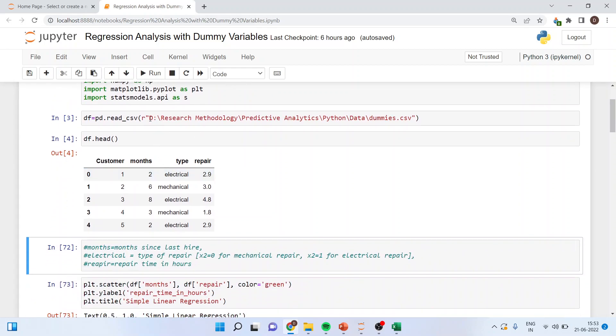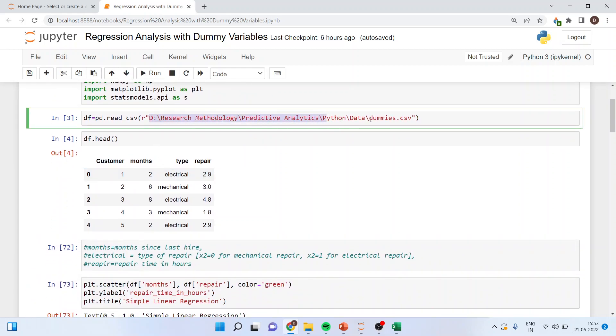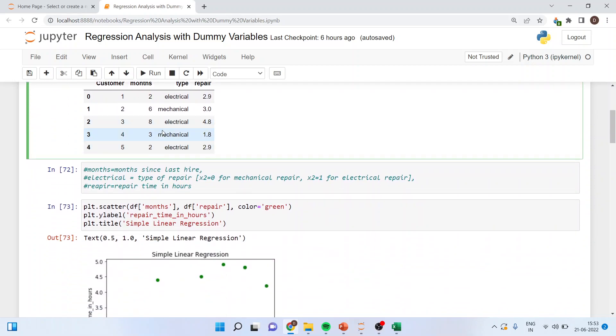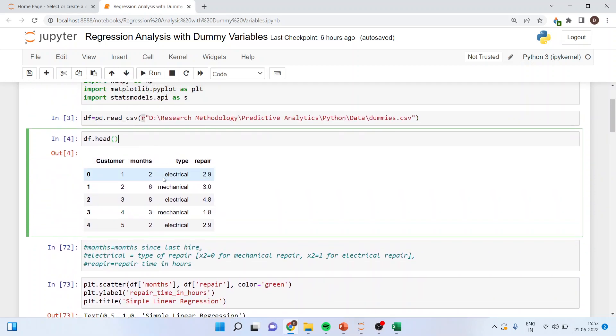Now I will import this data frame dummies in Python. So df is equal to pd.read_csv. R is used for the smooth import of the data file. df.head when I will run it I'll get this data frame. Now here the repair is number, are how many repairs have been done? Months is month since last hired. So electrical is type of repair.